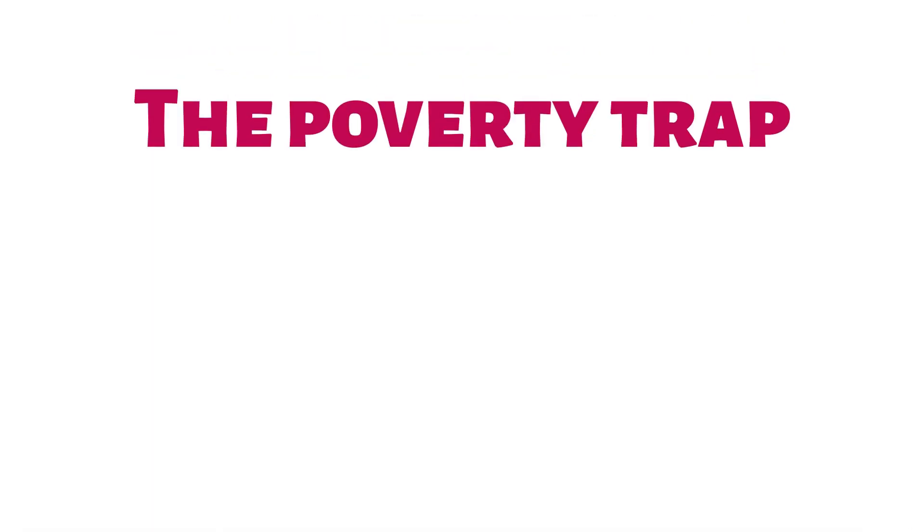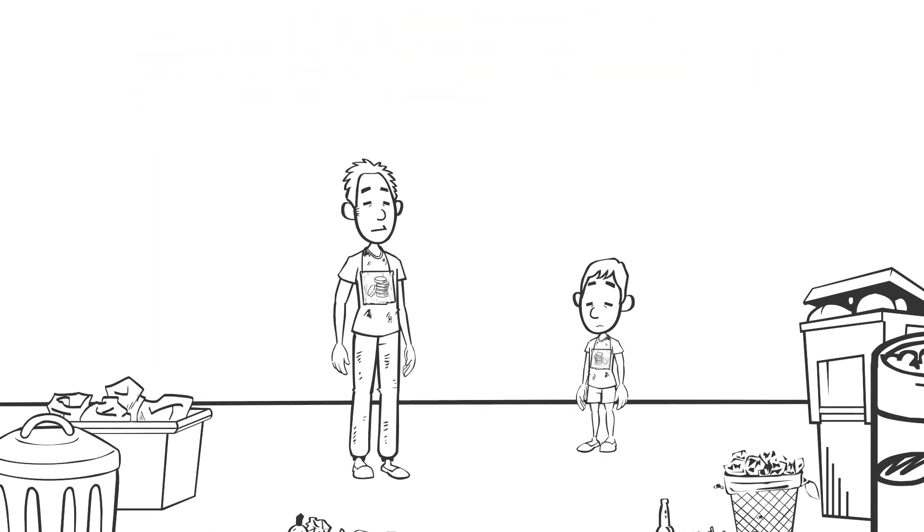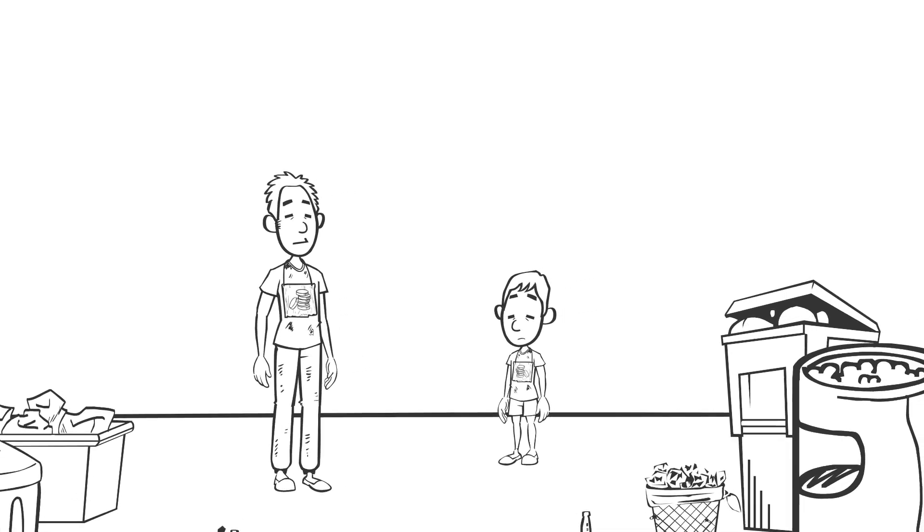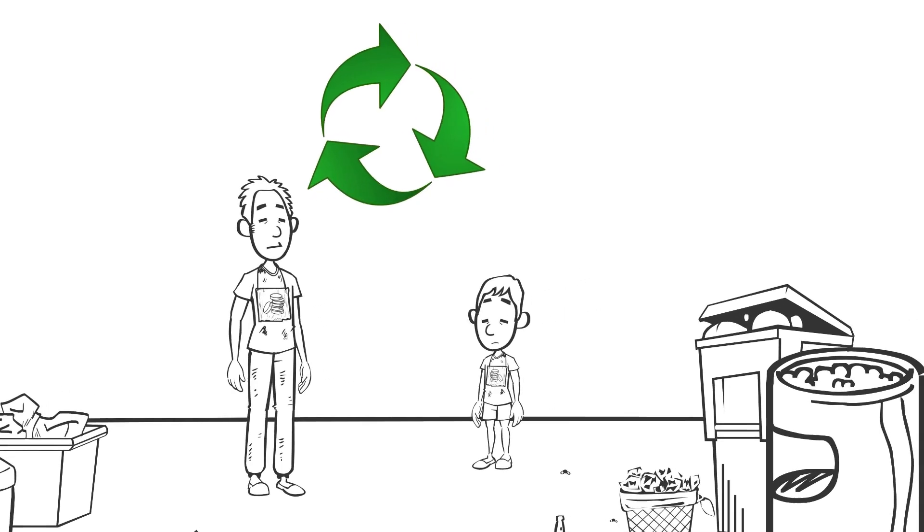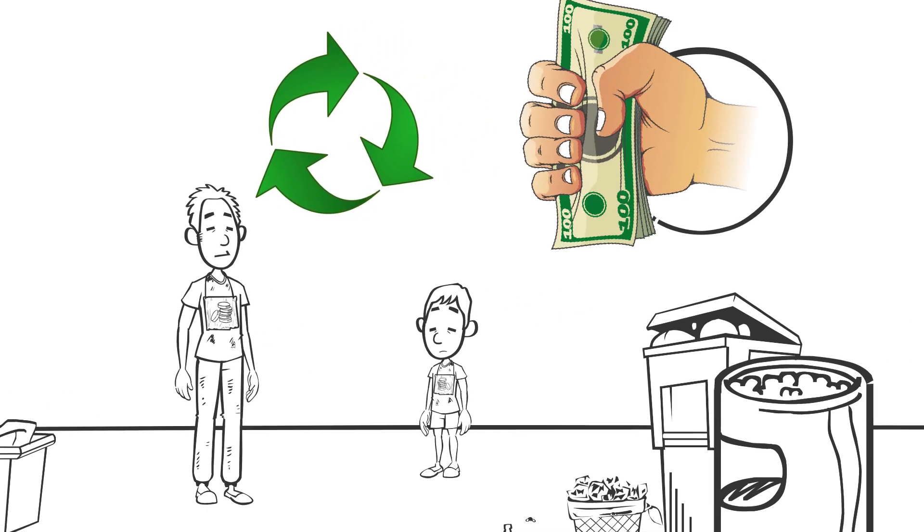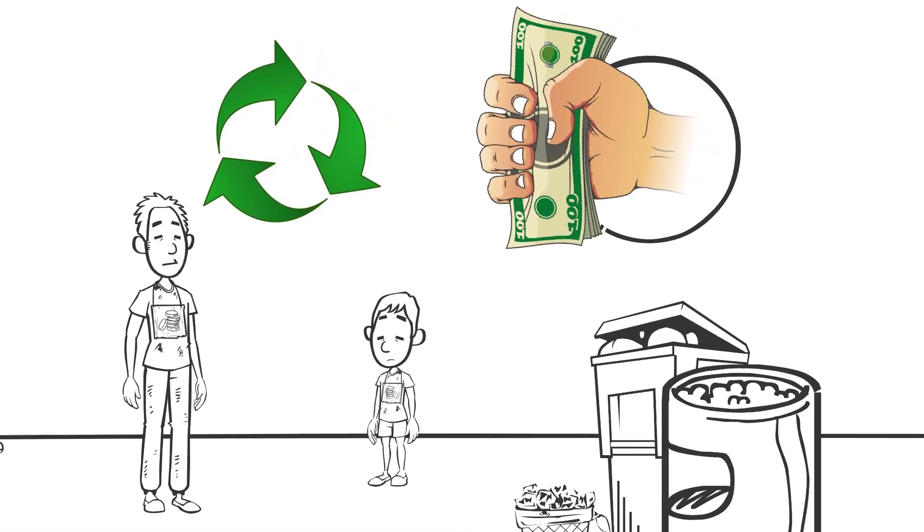A poverty trap makes it very difficult for people to escape poverty. It is a self-reinforcing cycle that, once started, continues to persist unless there is outside intervention.